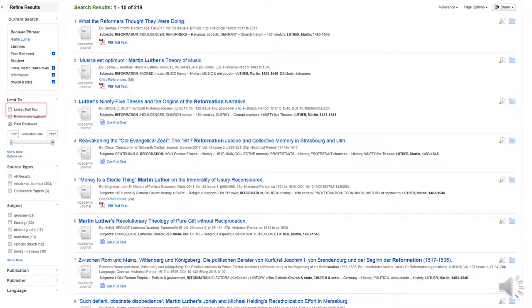You may have noticed an option to click Link Full Text. This option limits your results to EBSCO full text articles only, cutting out many results offered through other databases Booth Library subscribes to. Limiting your search in this way may cut out highly relevant results, so use it carefully.